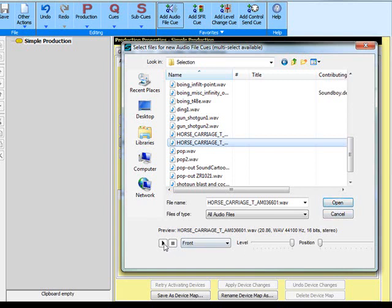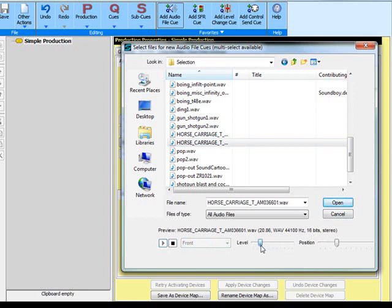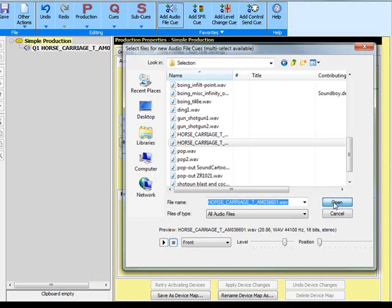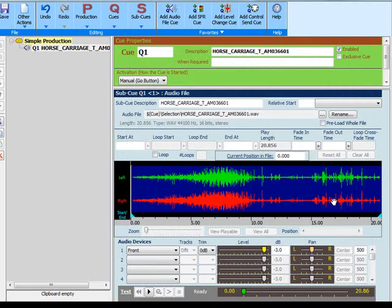You can listen to the cue here and adjust the level if you need to. And if necessary you can also change the position. If you're satisfied with that then just open that cue.